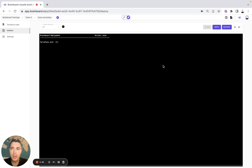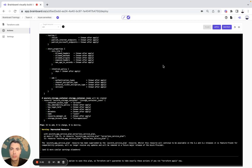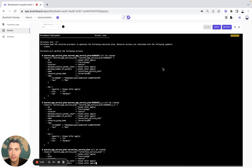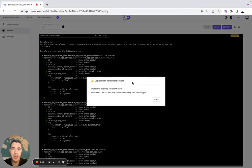Brainboard will do the Terraform init. Everything should be good and green, which means that the Terraform code is actually valid and is ready to be deployed.